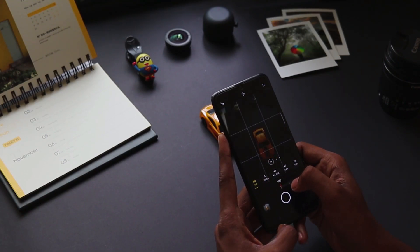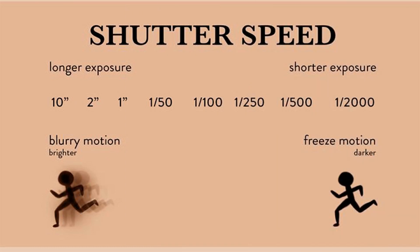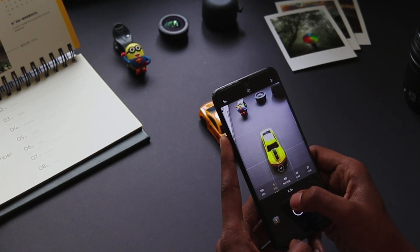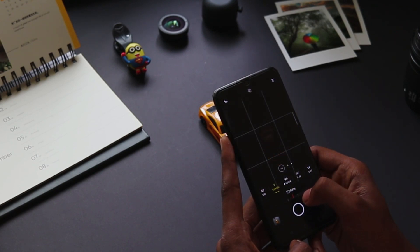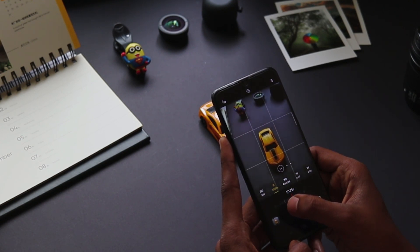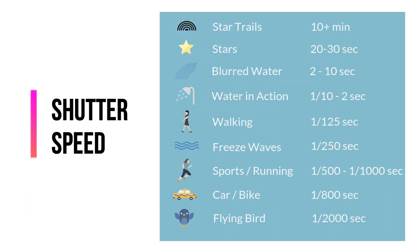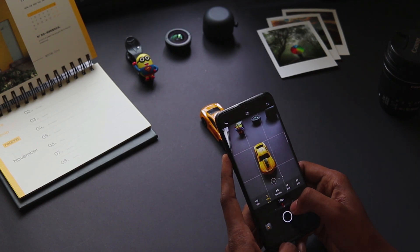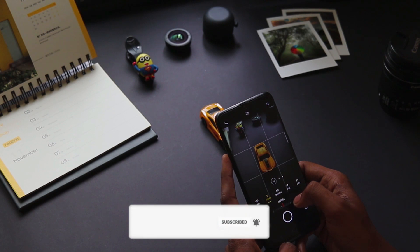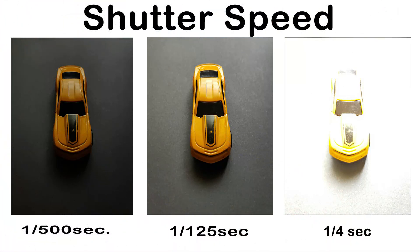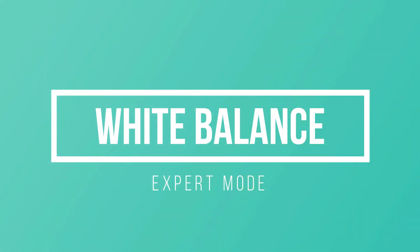Next is shutter speed. Shutter speed allows you to control motion. In my phone, the fastest shutter is 1/8000 and the slowest shutter is 16 seconds. A slower shutter speed lets more light into your photo, while the fastest shutter allows you to freeze motion. Here you can see the cheat sheet for shutter speed, and sample photos clicked at various shutter speeds to compare.